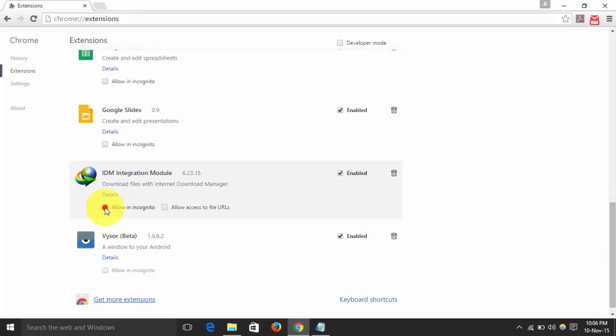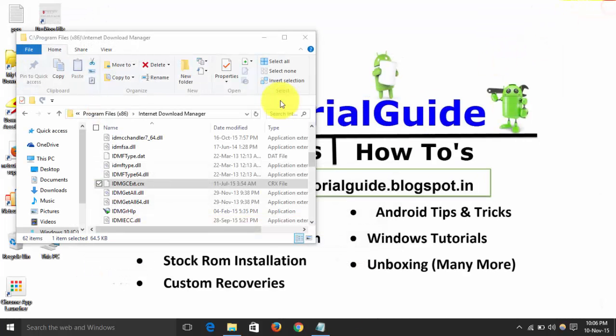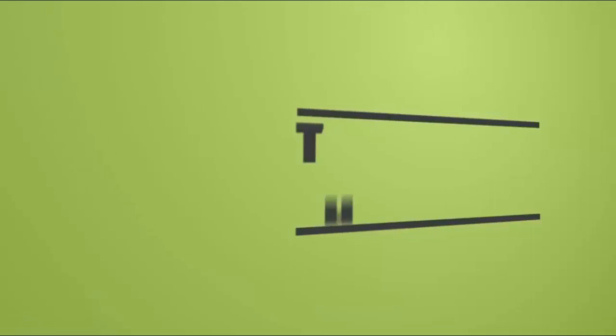So if you need to enable incognito mode, you can also enable. So that's all guys, thanks for watching. Please like and subscribe my channel. If you have any doubt, please feel free to link in comment section. Bye bye, have a nice day.